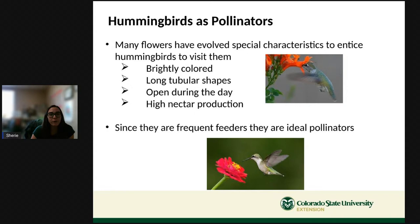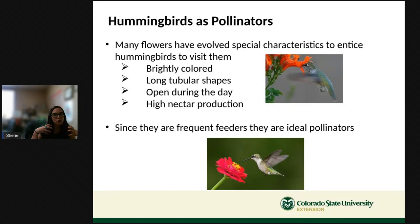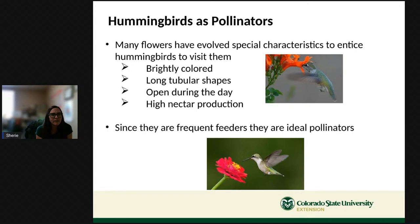Many flowers have evolved special characteristics to attract hummingbirds: they're brightly colored — usually orange and red — have long tubular shapes, are open during the day, and produce a lot of nectar because hummingbirds need lots of energy to fly so fast. Since they eat frequently, they're ideal and very efficient pollinators.